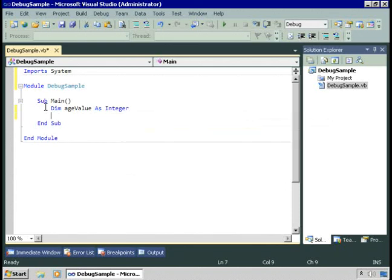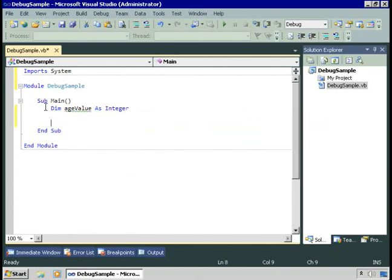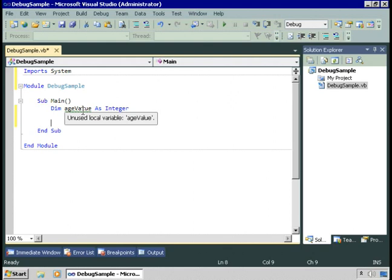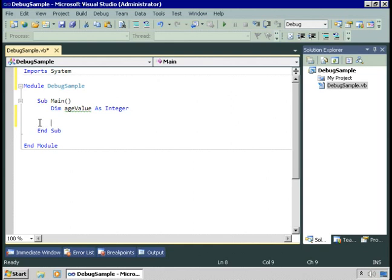I'll call it ageValue and declare it as an integer. We'll describe later in the course exactly how you create variables. You notice we've got a little green squiggle telling us that we have a variable that we're not using yet.